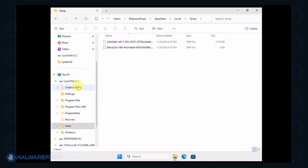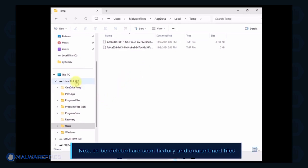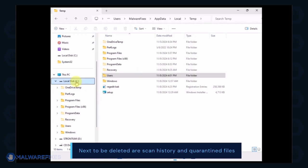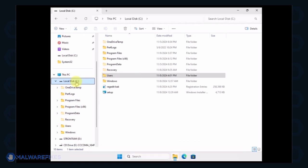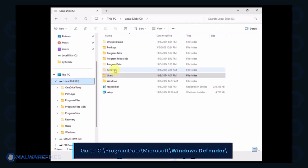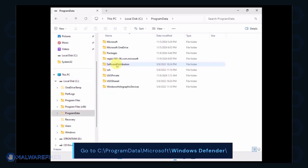Next, we will delete the Windows Defender scan history, which may include malicious files that were quarantined. Go to C, Program Data, Microsoft, Windows Defender.